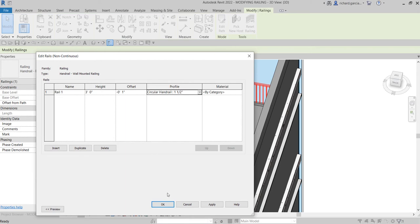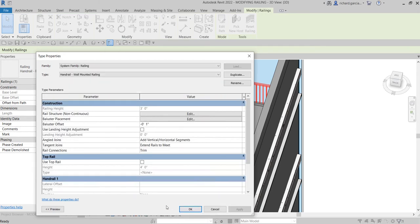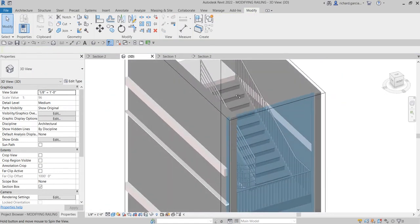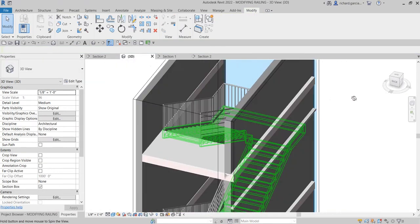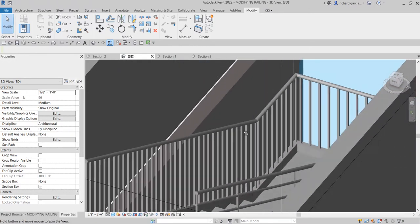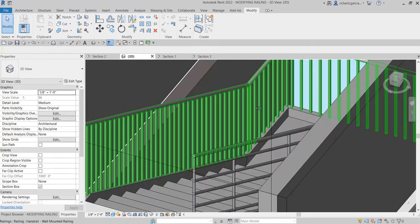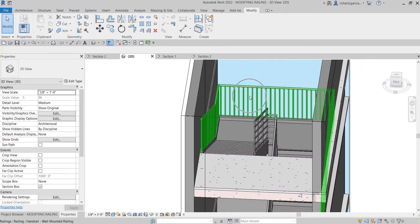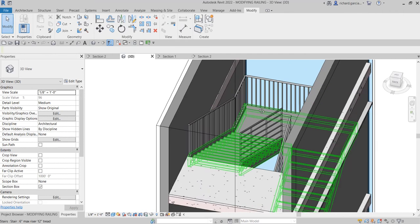After selecting the circular handrail profile, click OK and OK again. There you go — it's now circular. Now I'm going to modify the baluster of this railing.